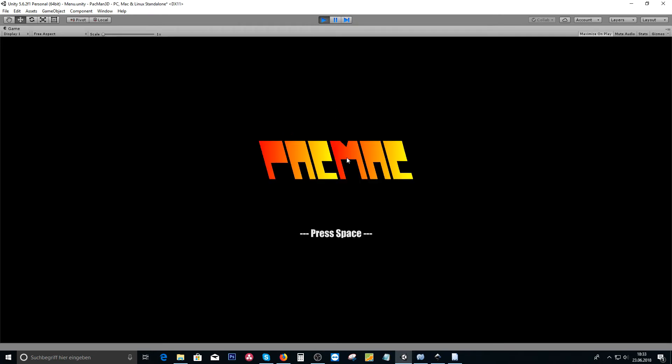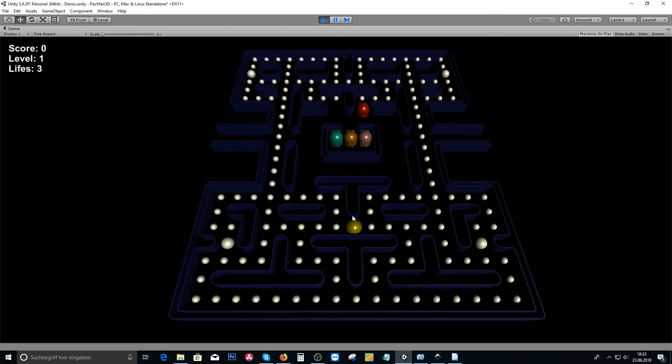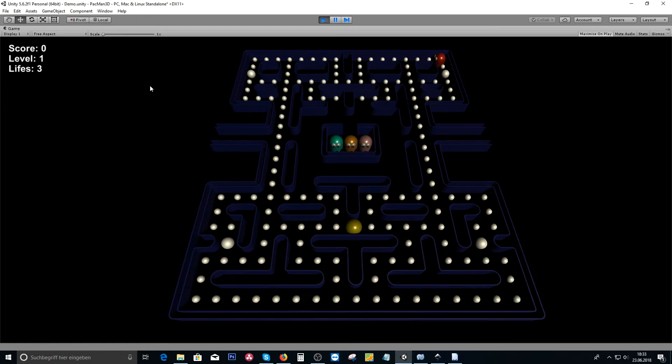We'll also create a menu or starting scene with a press space prompt, so we can restart the complete game.